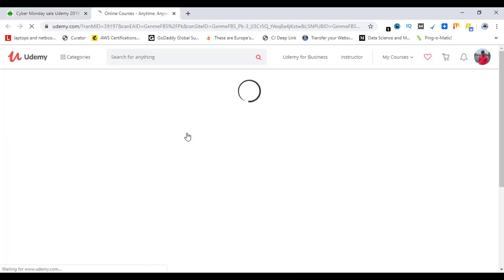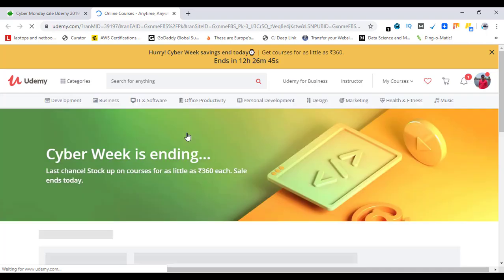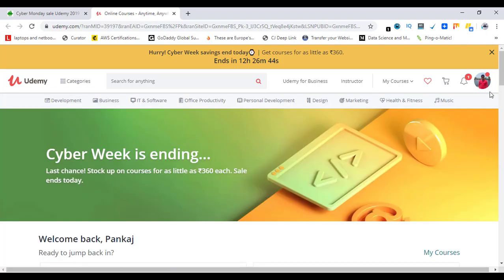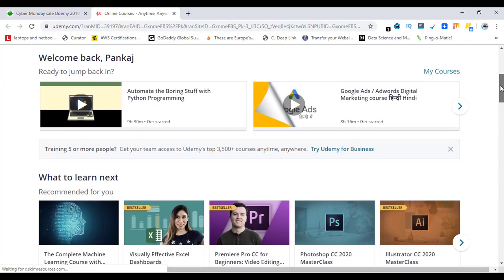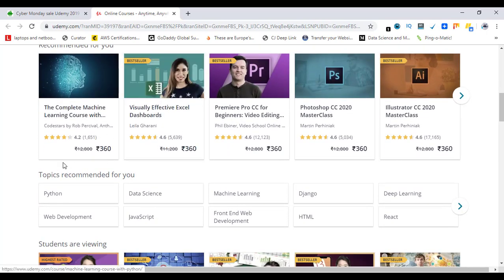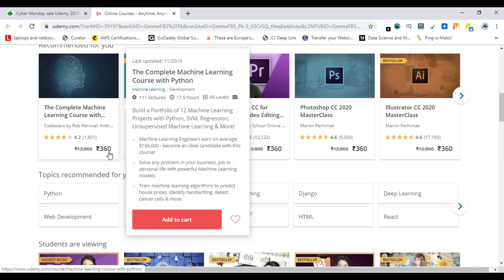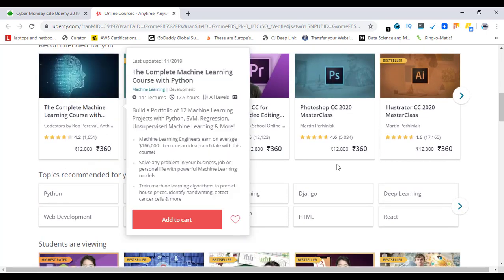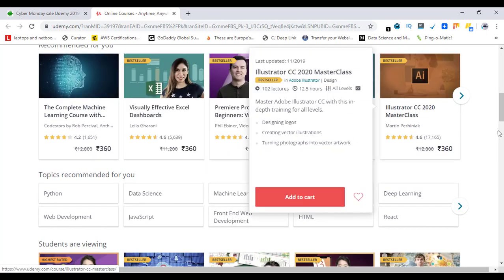This will take us to Udemy and the sale price will be applied. As you can see, this is my profile, and here you can see the course price is applied. The Cyber Monday price is applied everywhere.